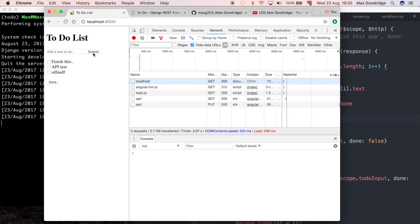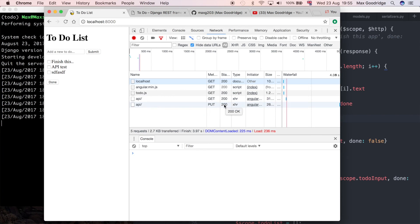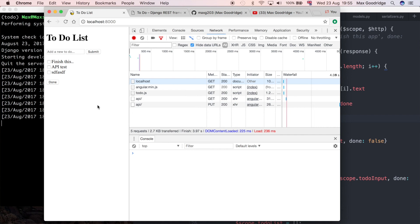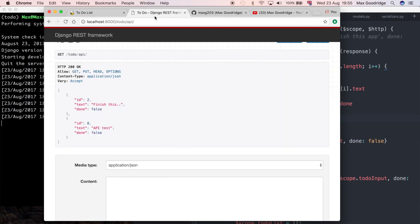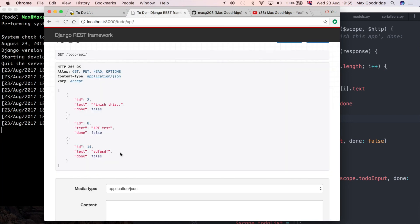As you can see here, it succeeded. It's got a status 200 which means that's good, it went through. The request method was PUT, so it means we should have saved the data to our API back end.